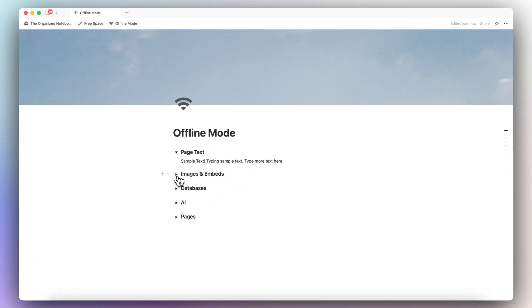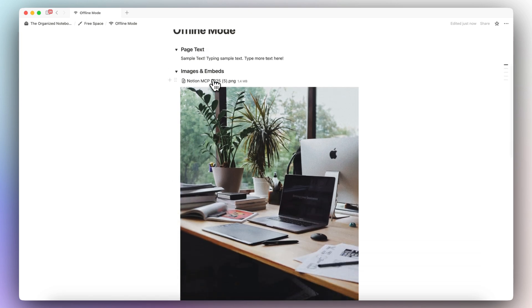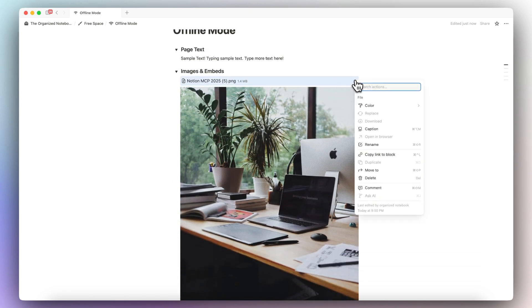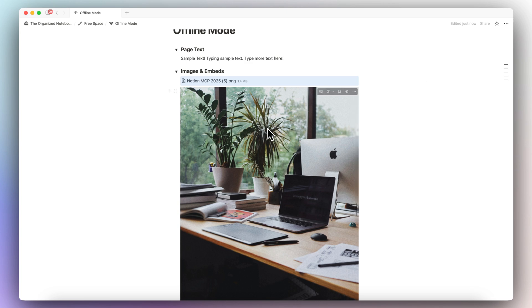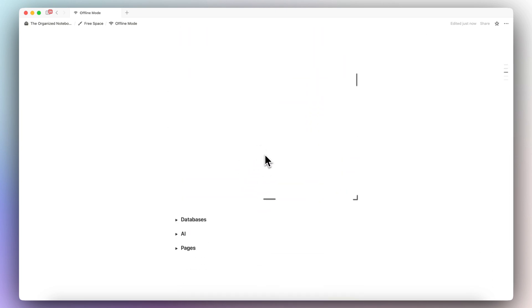Then if I go to my images and embeds, you can see the file here, but I'm not able to download my file. And you can see the image, but then you can't see my Google Maps embed.